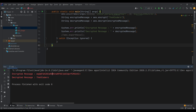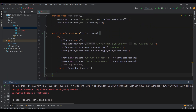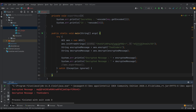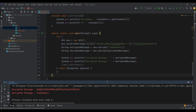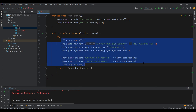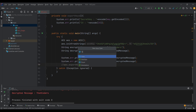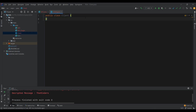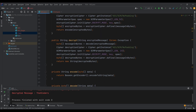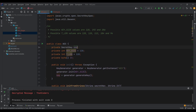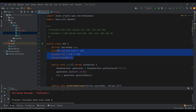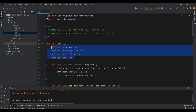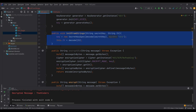Voilà! We could separate the classes and use one for encryption and the other for decryption. Let's create a new class called Client — the existing one will be the server. We need the same elements: the secret key and the IV, and we'll also need the initFromStrings method.